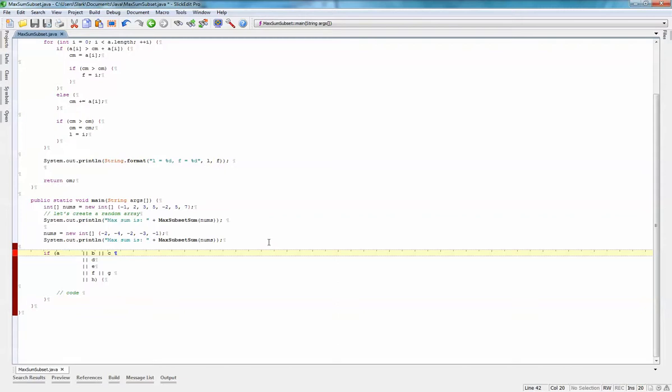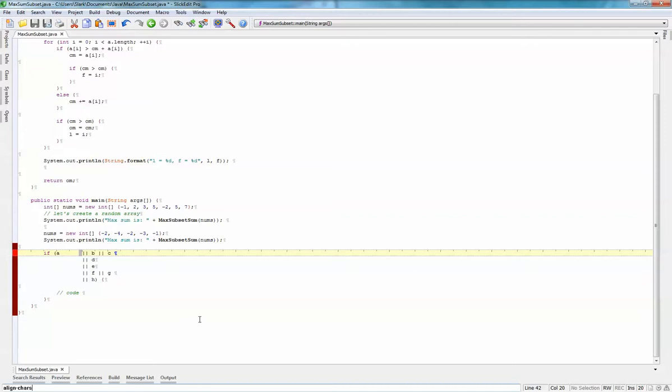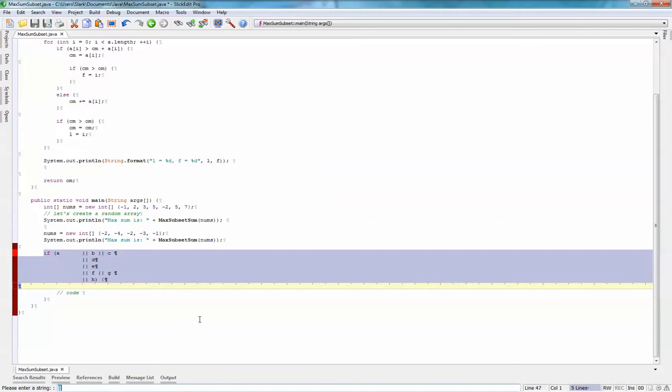And you can align based on pretty much any string you want to put there. So I could actually even use an entire word for the parameter I want to align on.